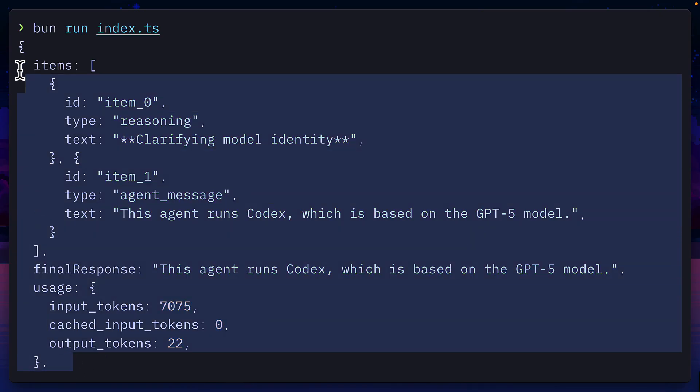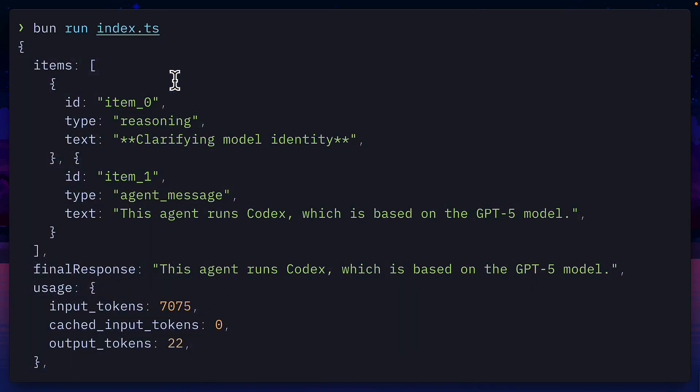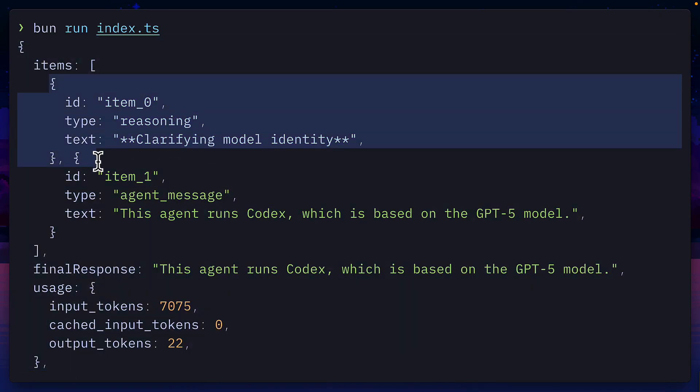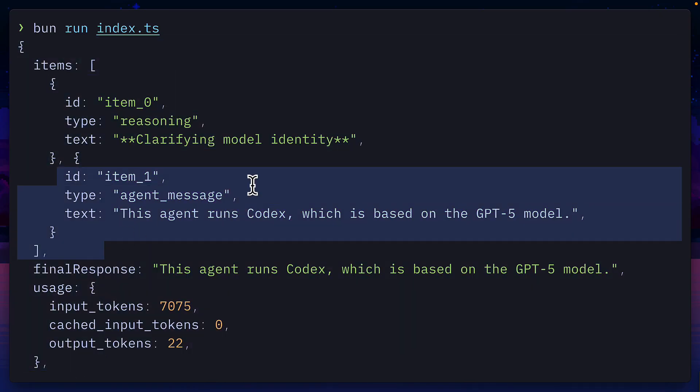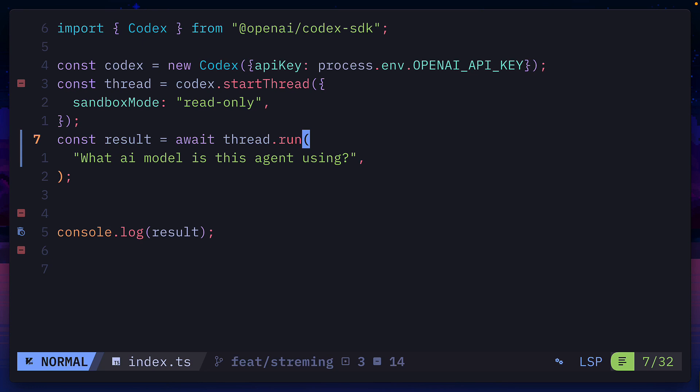But you may have noticed the response comes all at once instead of streaming in bit by bit. To fix that, instead of using run, we can use run streamed,